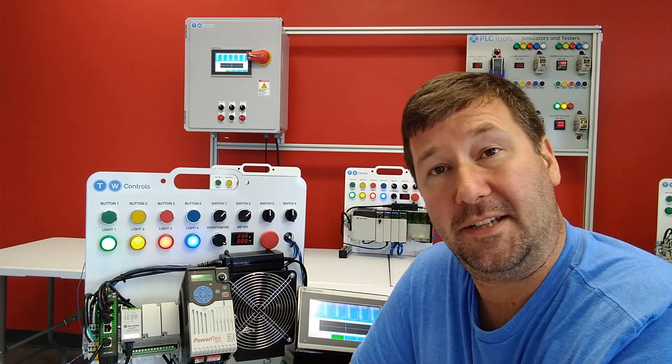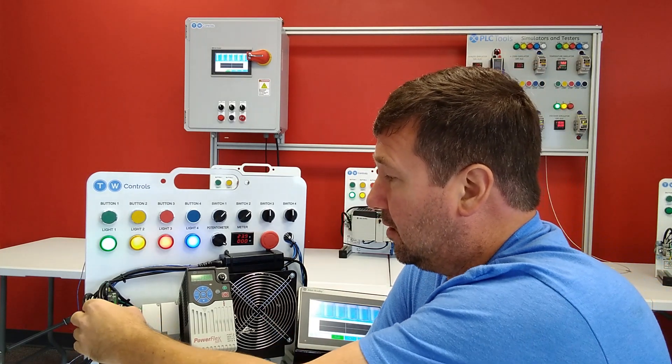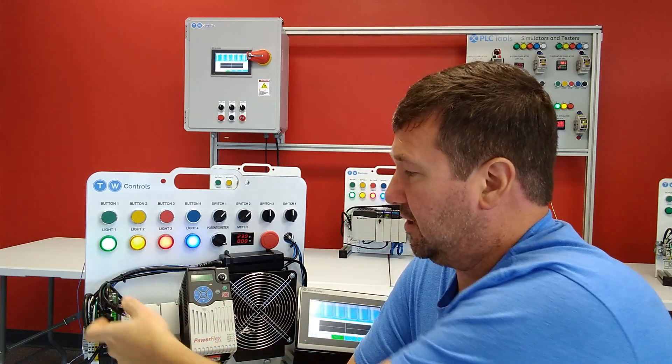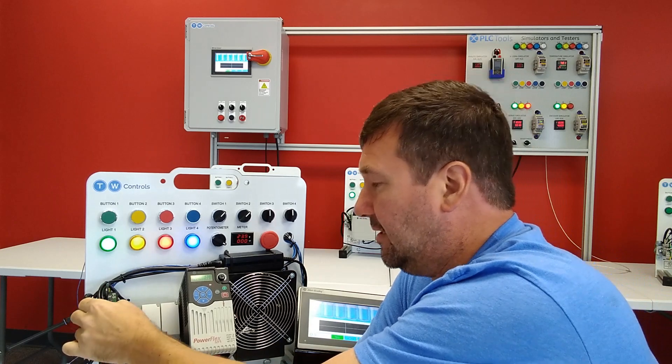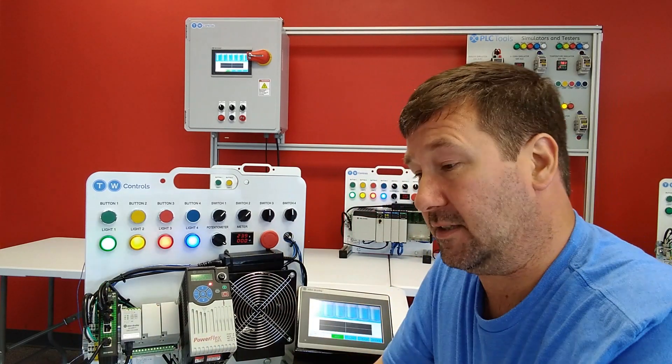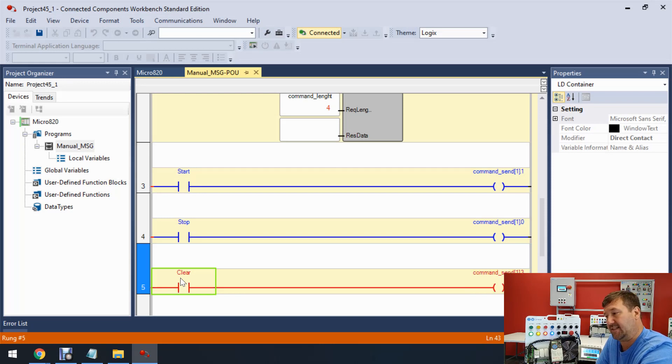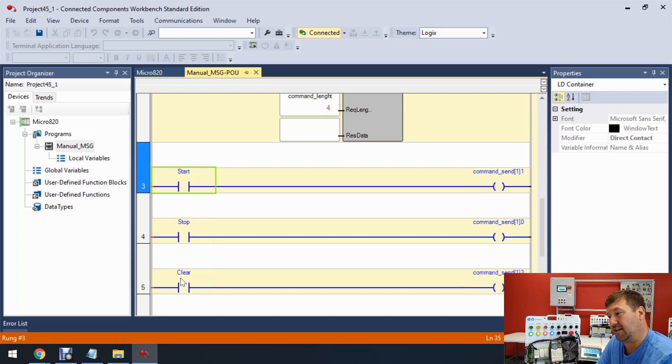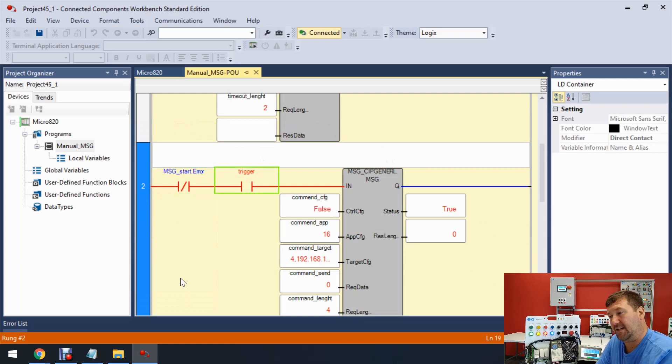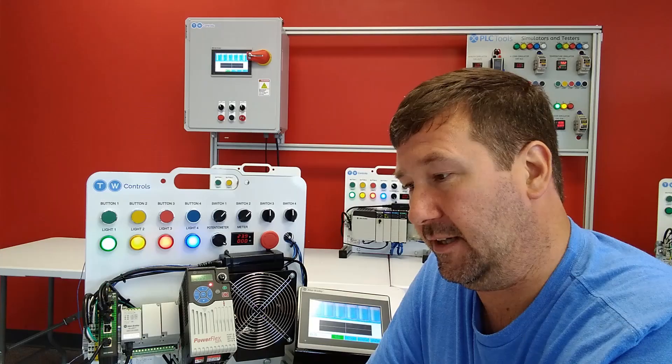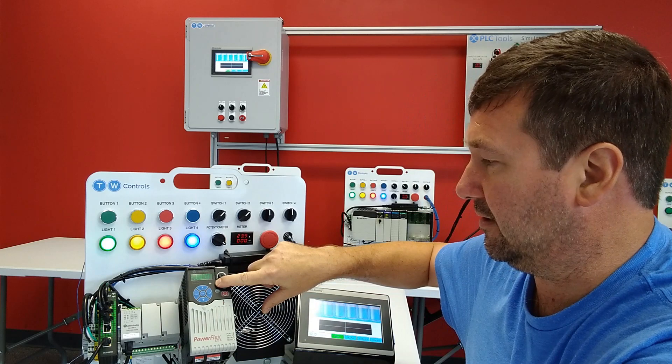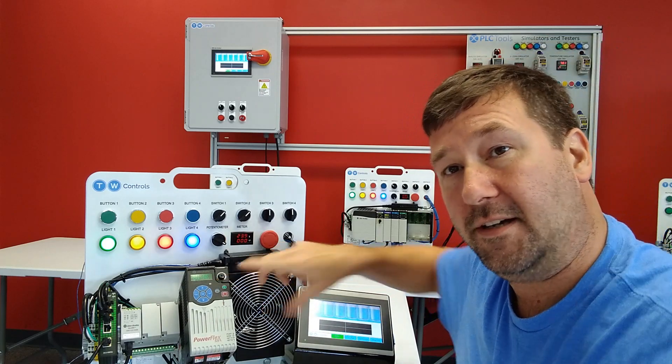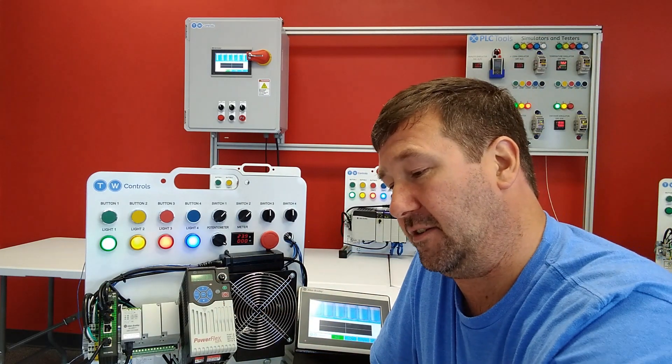But if we unplug our drive, which is going to give us that same Ethernet loss. And now we plug it back in. So we think everything is fixed. And we toggle this clear bit. It's not actually going to do anything. And that's because you have to get this Ethernet communications going again. So we need to toggle the trigger bit off and then toggle it back on. And now we can come down to the clear and you can see the red flashing light when I toggle this. It goes out. And so that is how you would clear the reset on the drive.